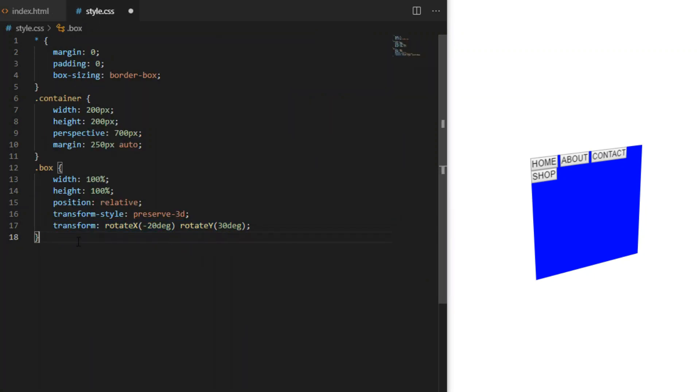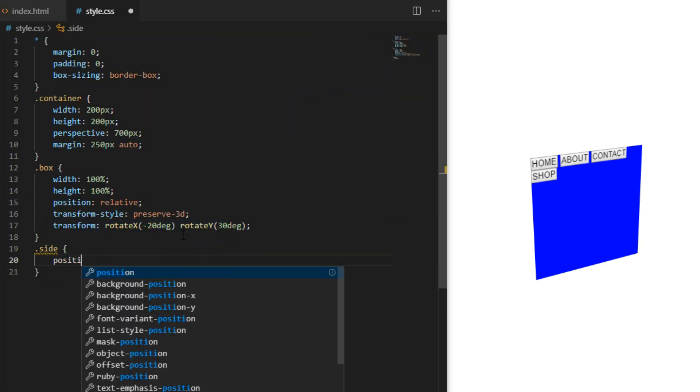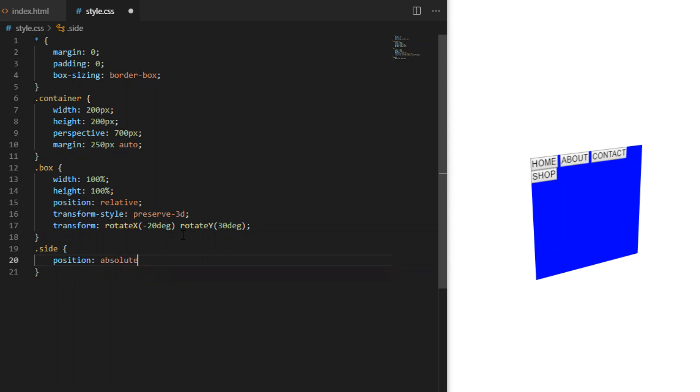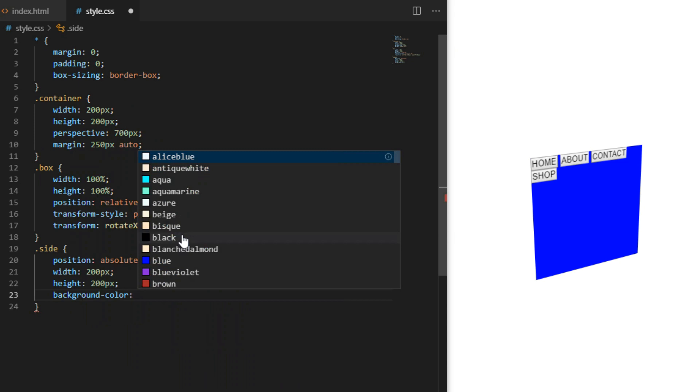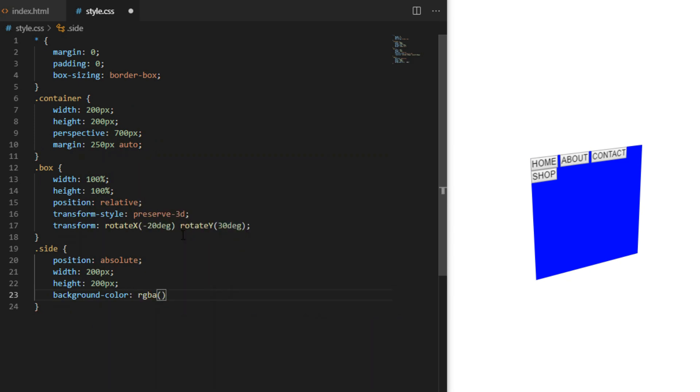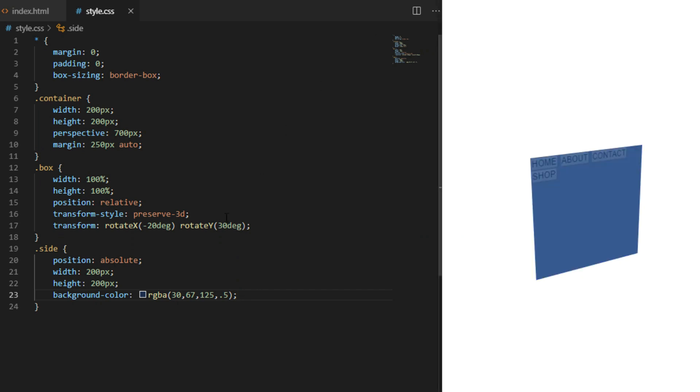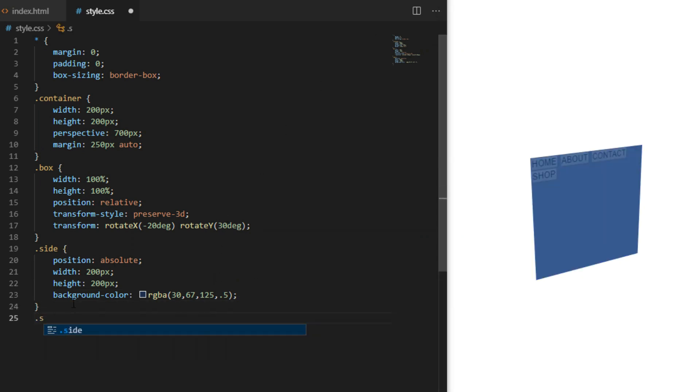Inside we have three sibling elements with a class of side. First we will set styles for all three of them: position absolute with width and height of 200 pixels and a background color.